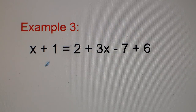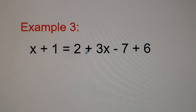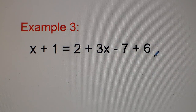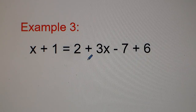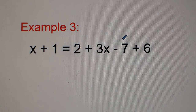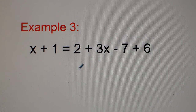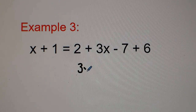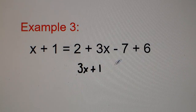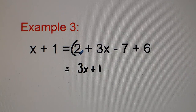Number 3: x plus 1 equals 2 plus 3x minus 7 plus 6. I'm going to first combine like terms on the right-hand side. Positive 2 minus 7 gets you negative 5, and negative 5 plus 6 gets you 1. So on the right-hand side we have 3x plus 1, because we combined the like terms 2, negative 7, and 6.